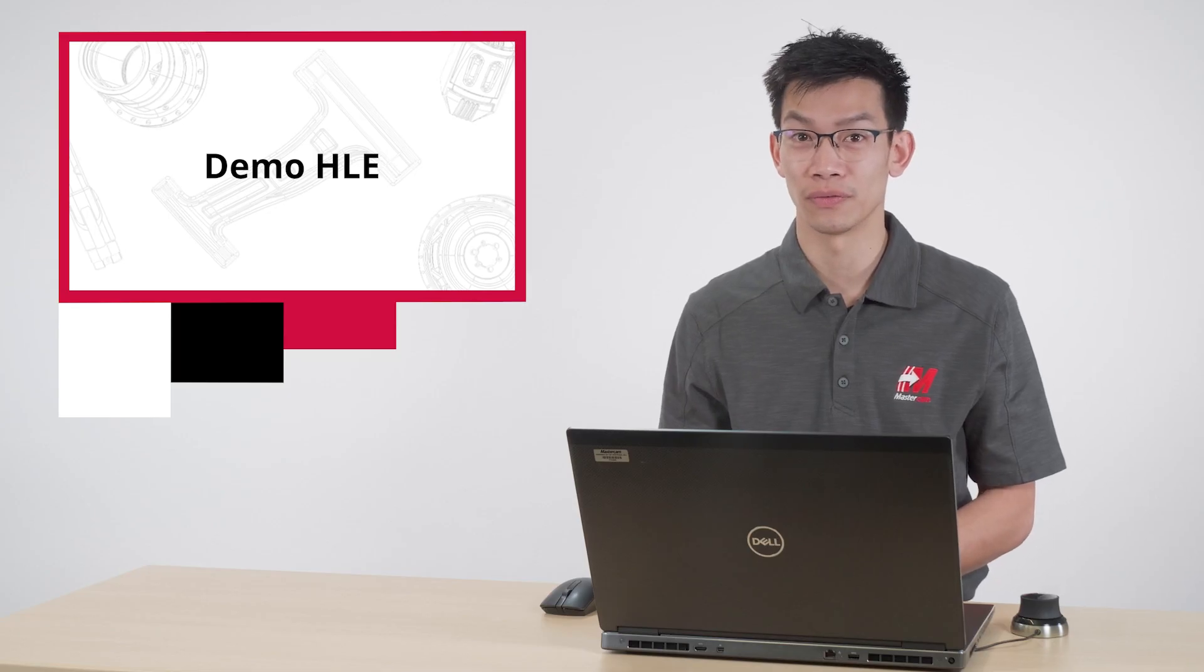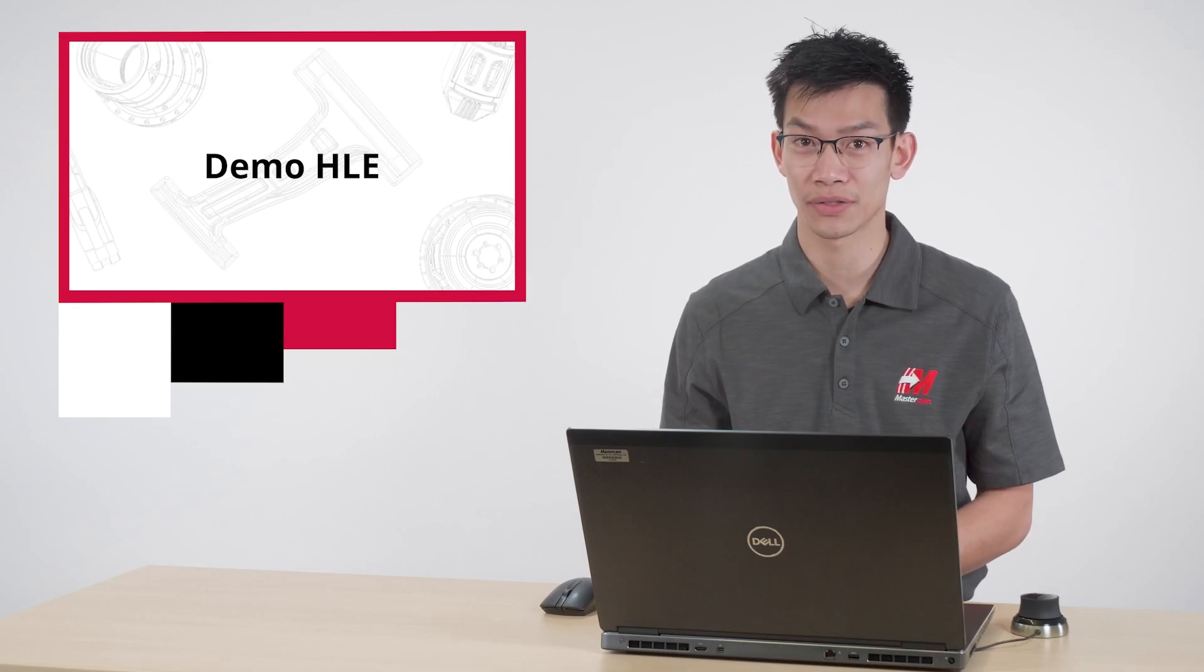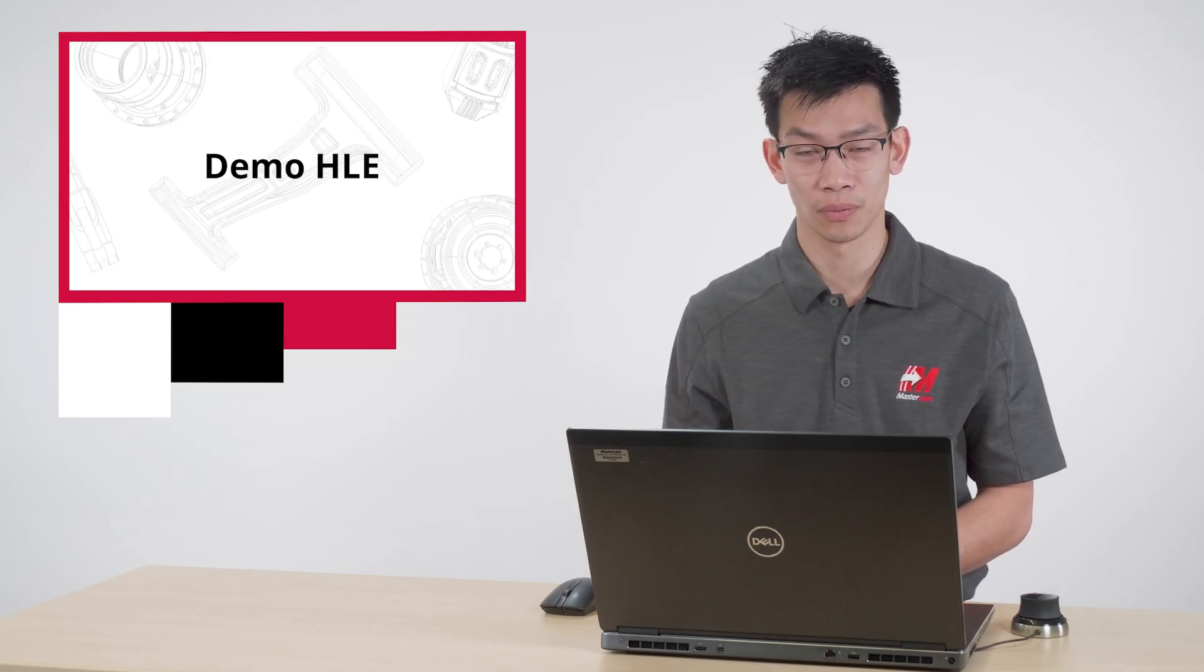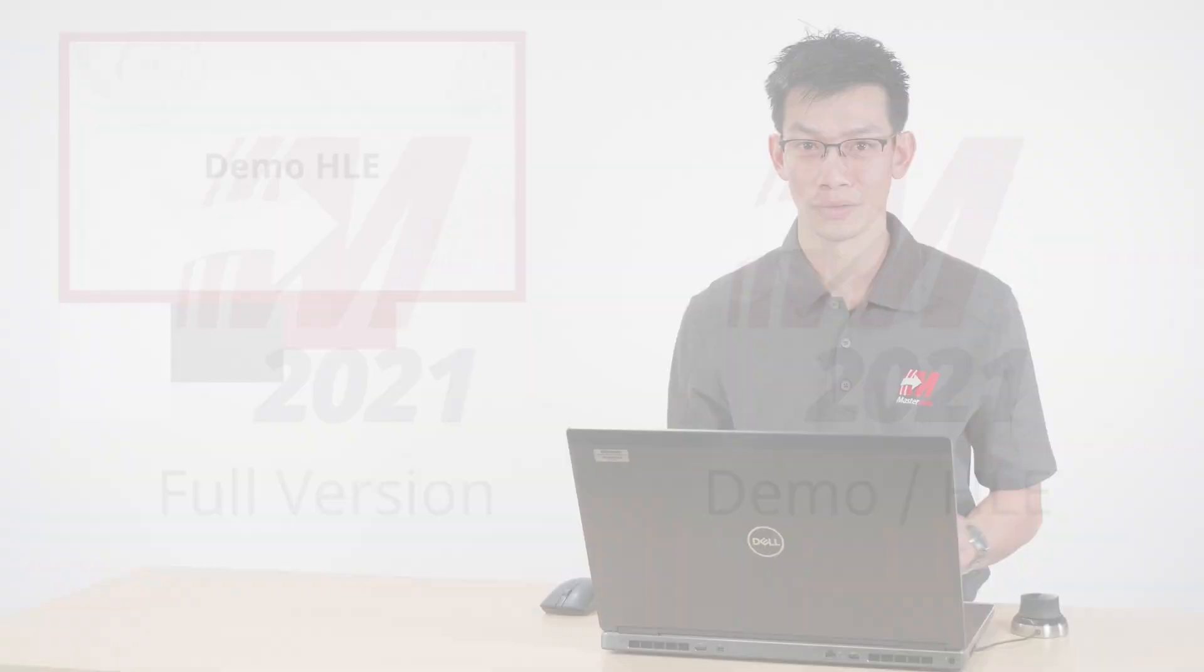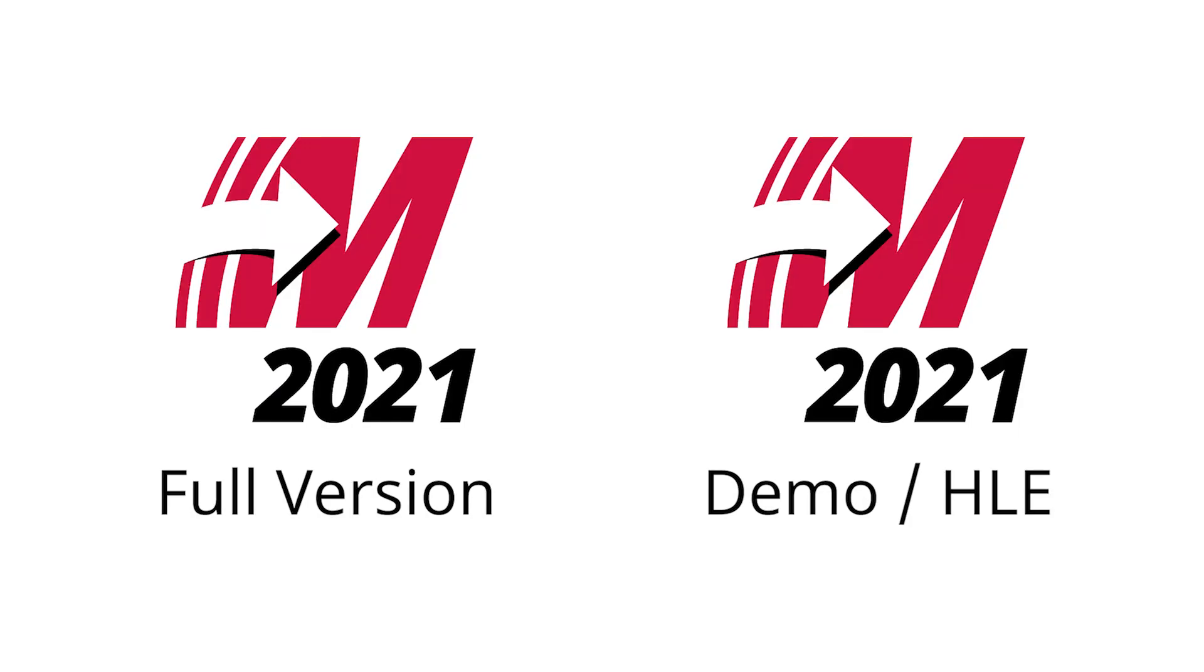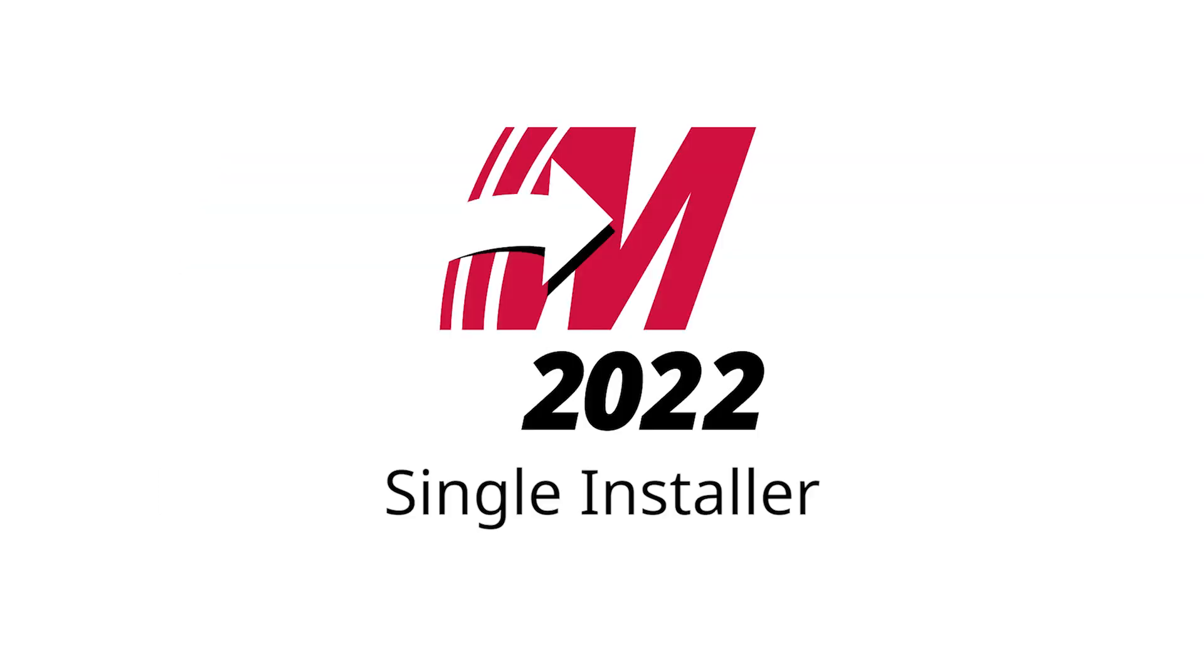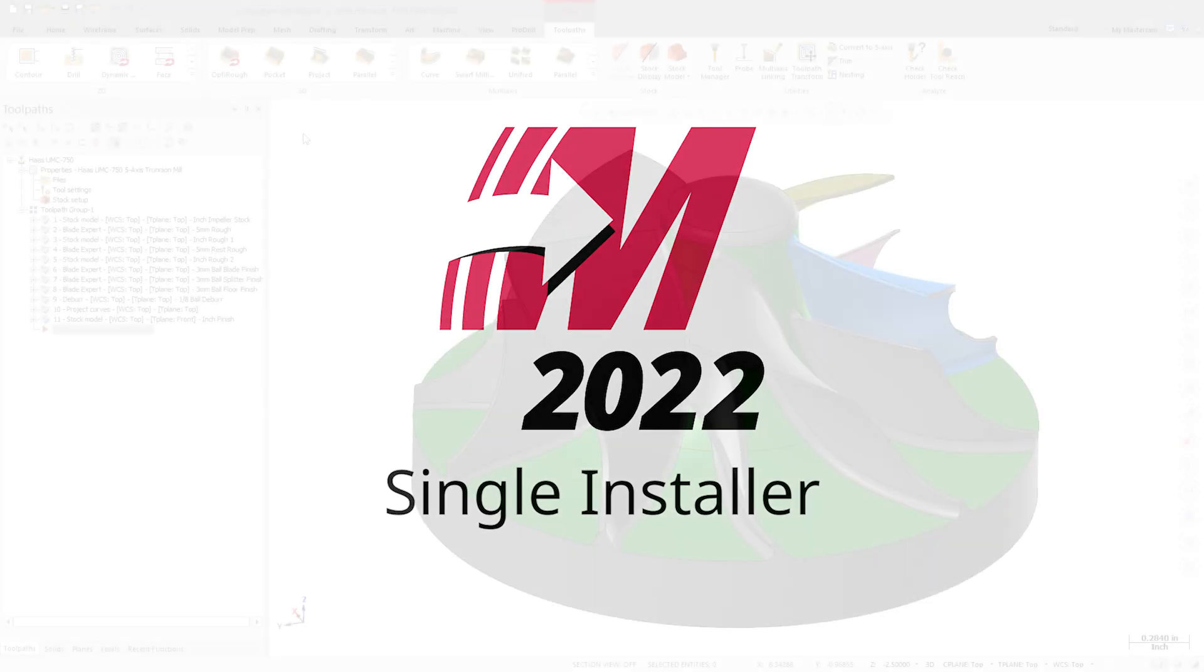Demo HLE is a full version of Mastercam, but with a few limitations. Now in Mastercam 2022, Demo HLE no longer requires a separate installation file like in previous releases. Demo HLE now uses a software license, which means the same installation media is used as the full version of Mastercam.